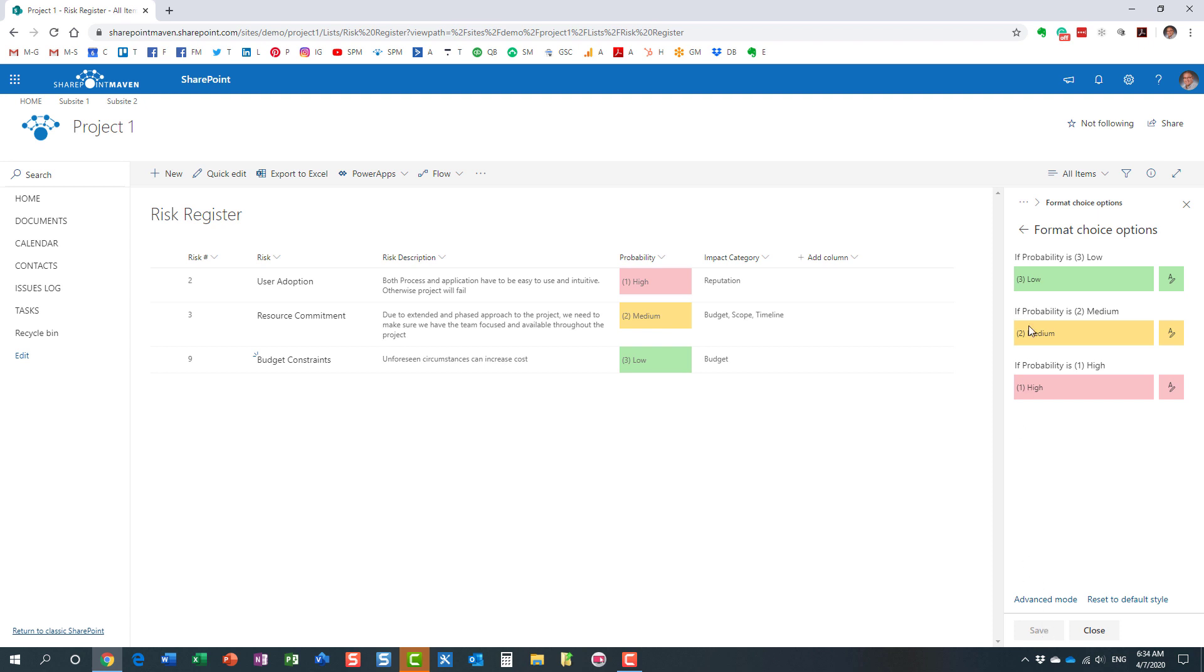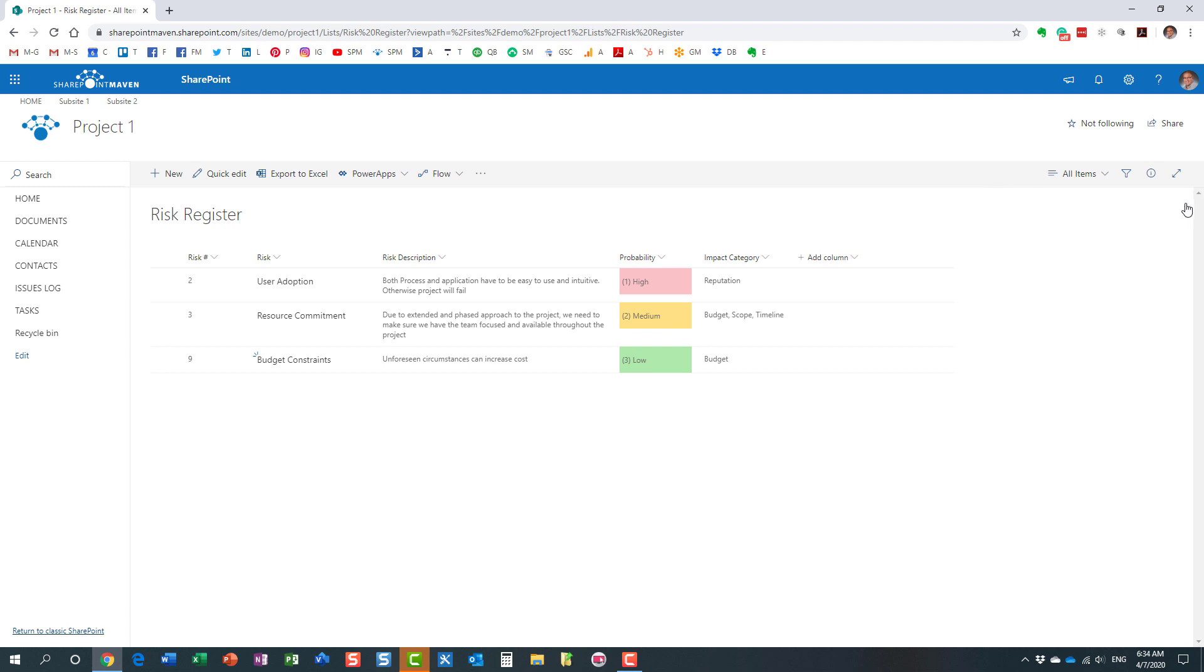And that's pretty much it. From now on, if you notice, your list right now is color coded. Every new entry you add to the list will be added and color coded accordingly.